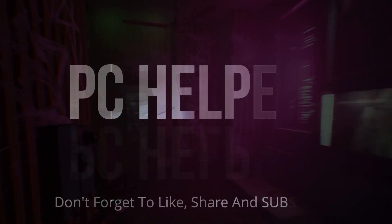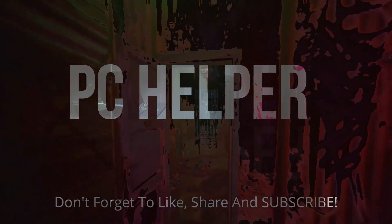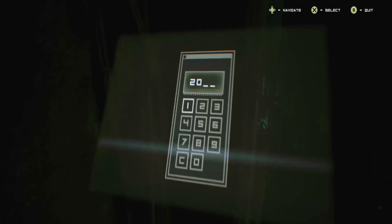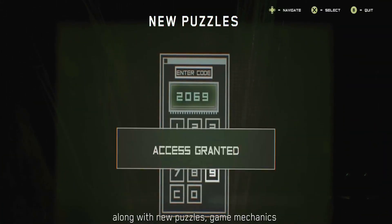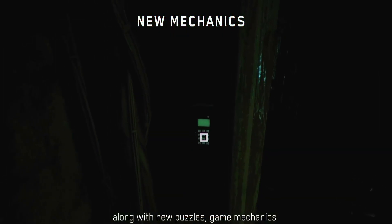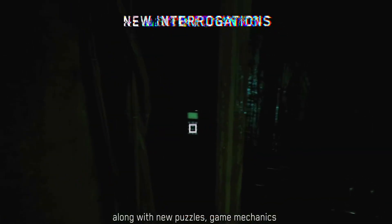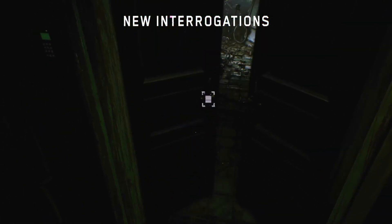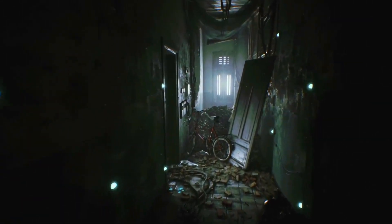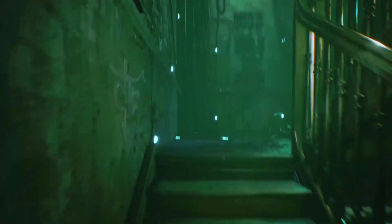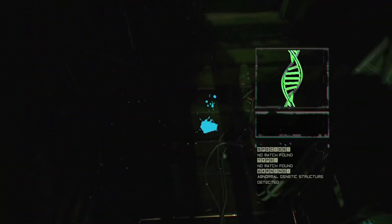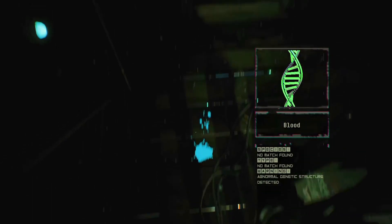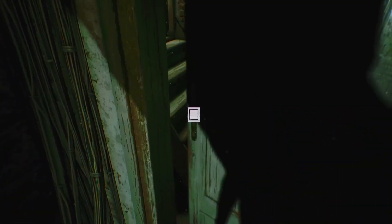Hello everyone, it's PC Helper here. Today I'm going to show you how to fix lagging and increase FPS for the game Observer: System Redux. Instead of focusing on in-game graphics settings, I'll be focusing more on things you can do to improve your PC's overall gaming performance, as graphics settings change from PC to PC depending on your graphics card.